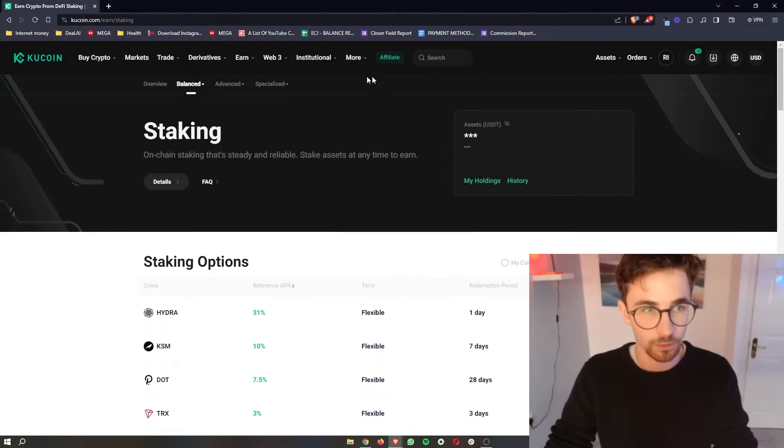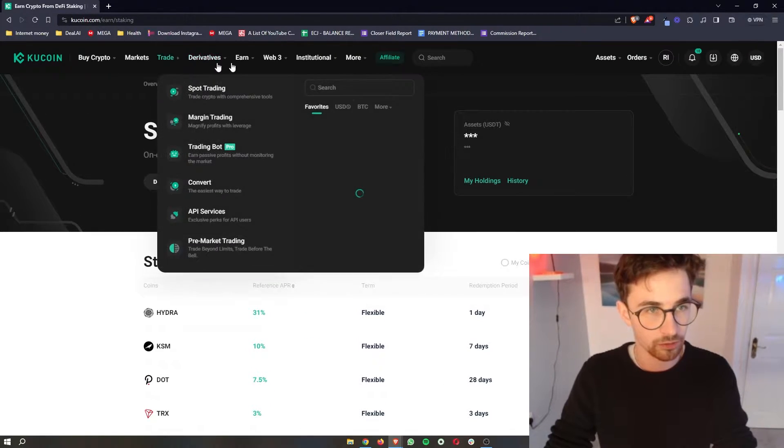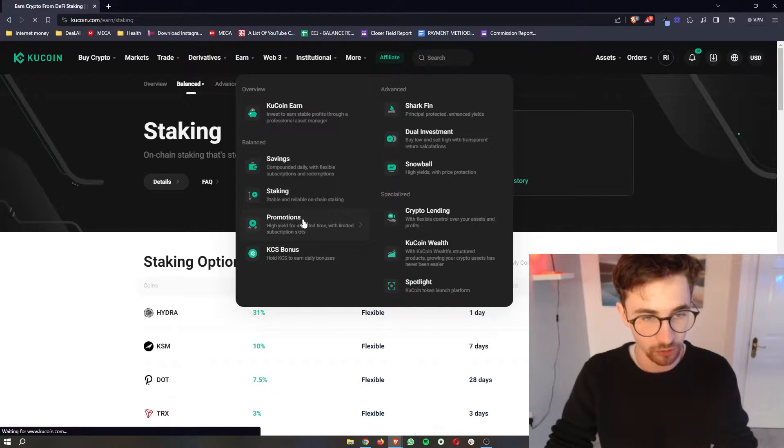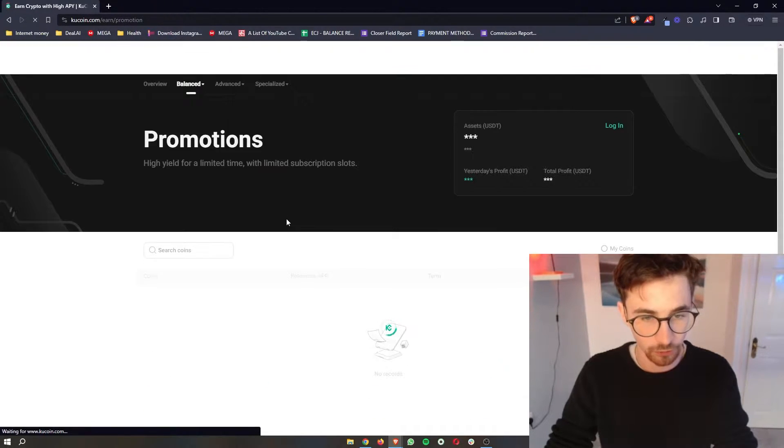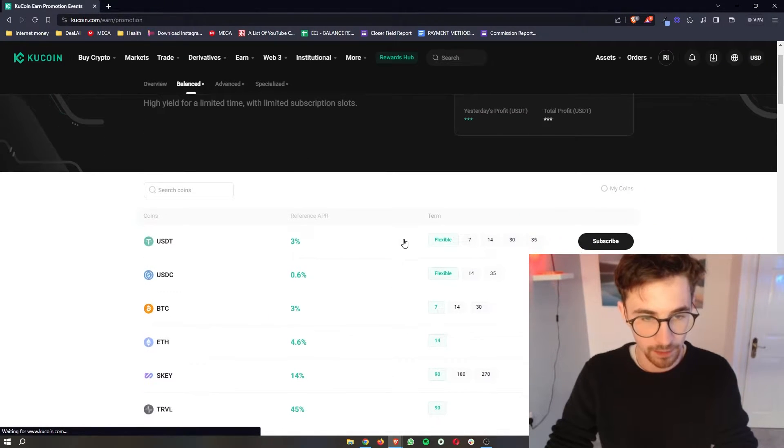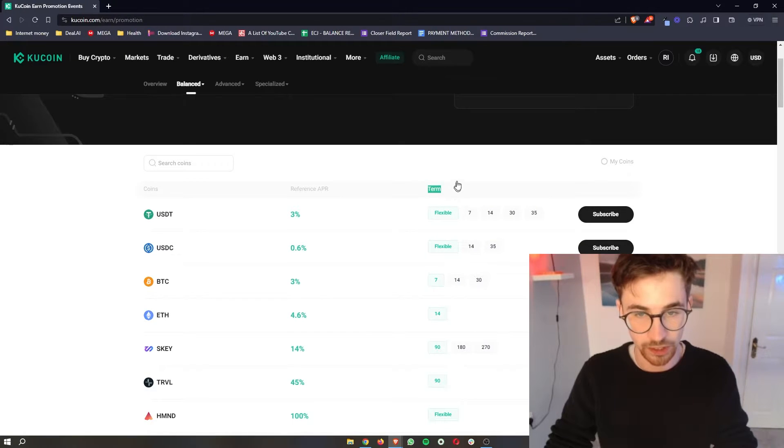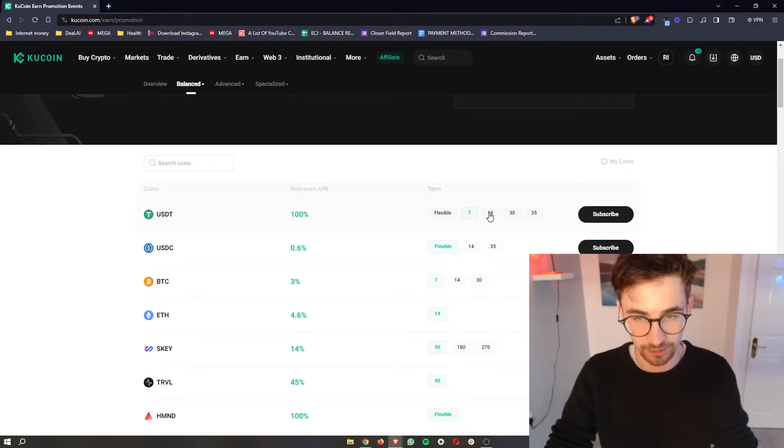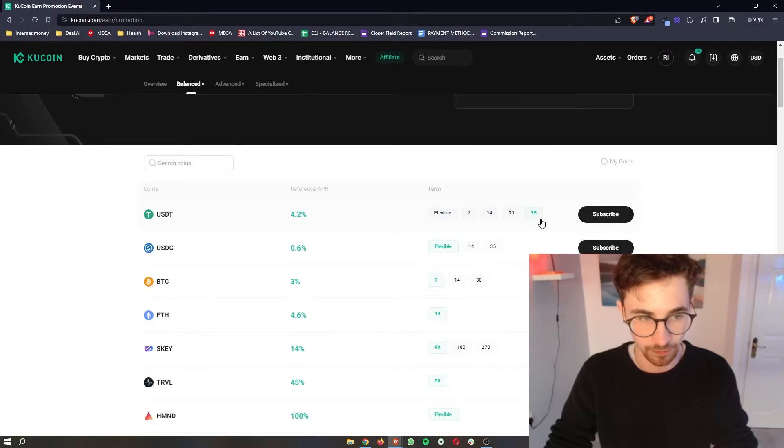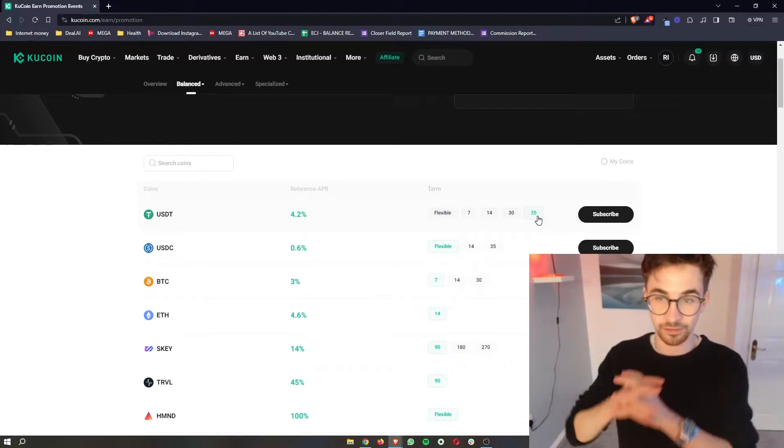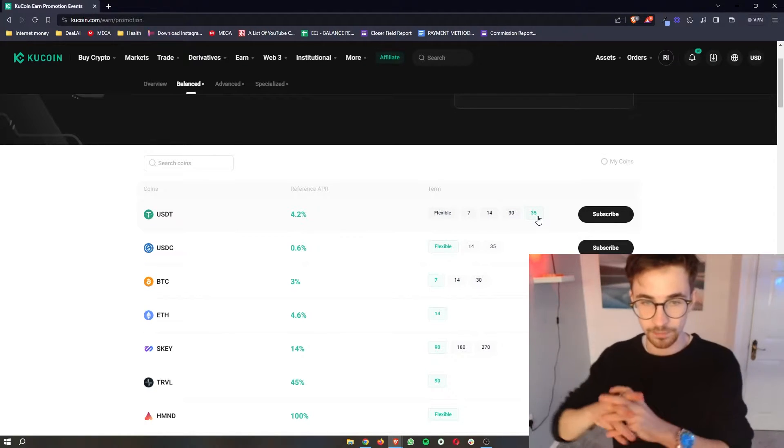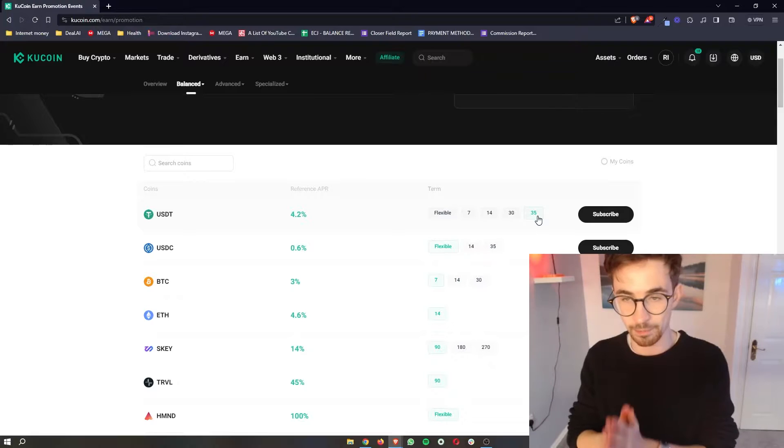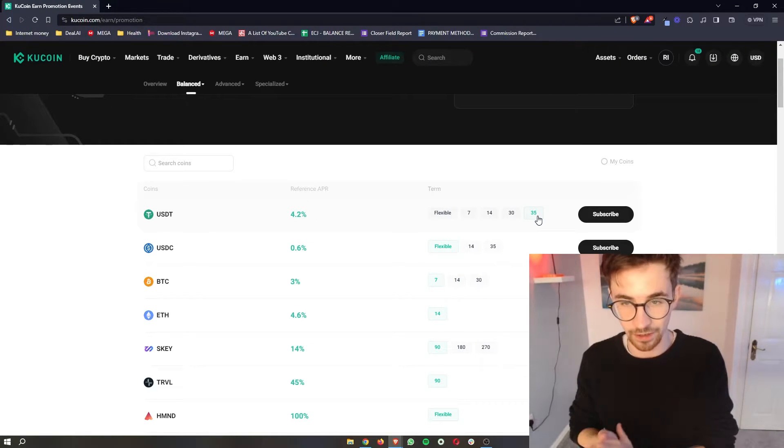So if I just go into earn once again and instead we go into like promotions for example you can see the term we can change this between like flexible, 7 day, 14 day, 30 day and 35 days. What this means is they are locked up, they are staked and I cannot get them back for 35 days.